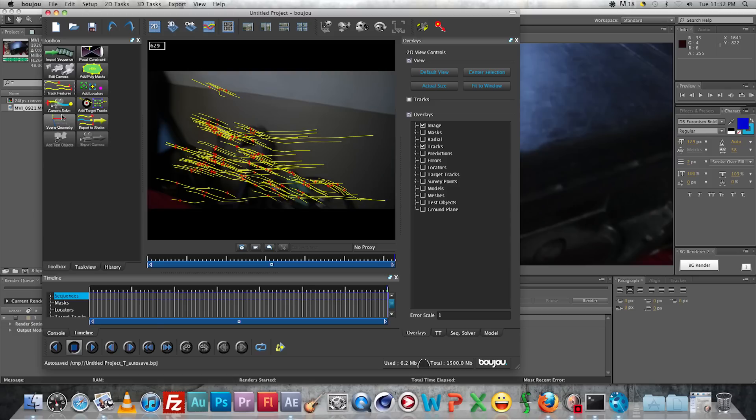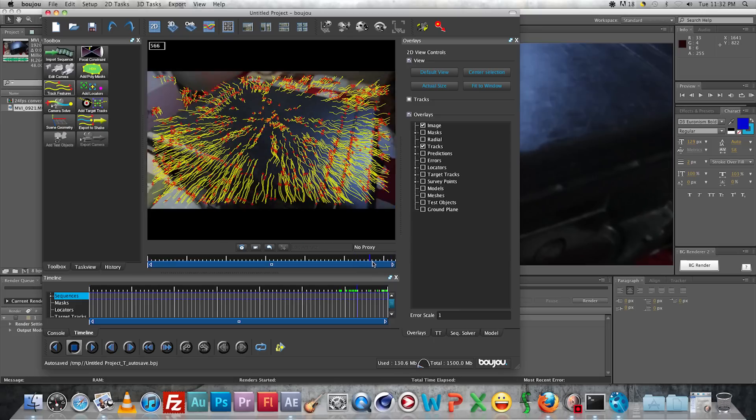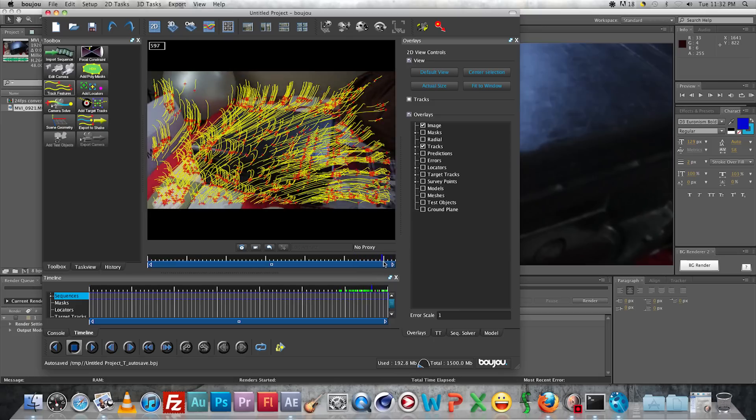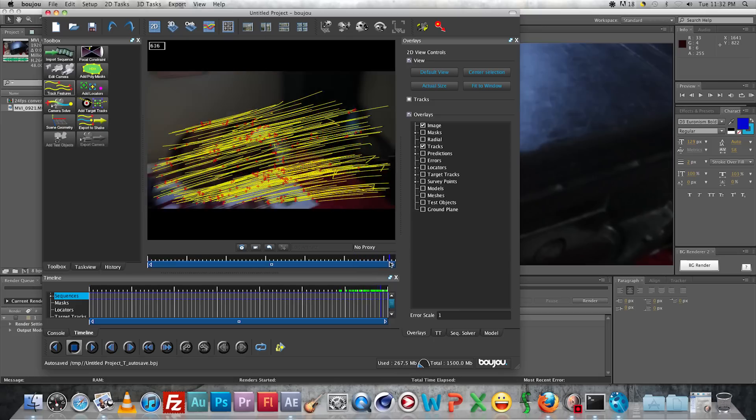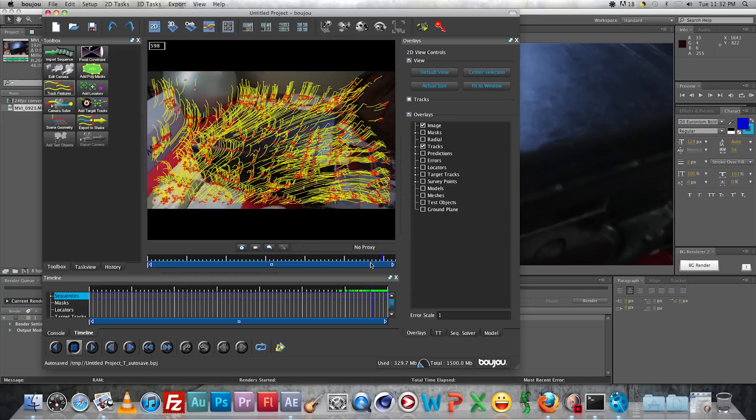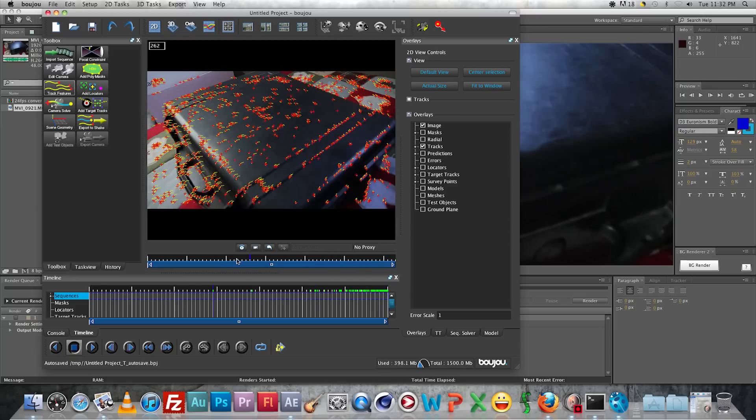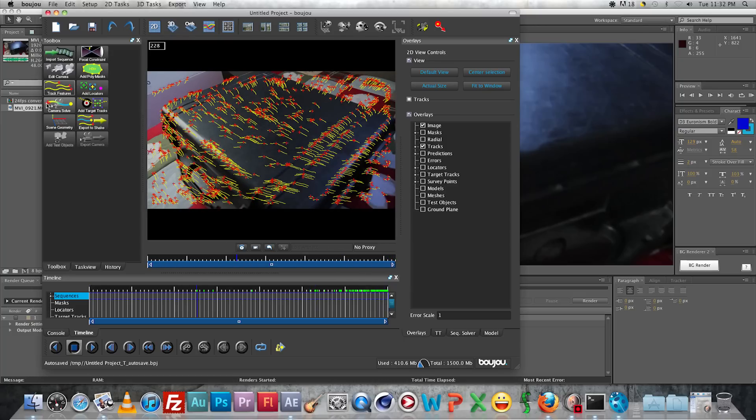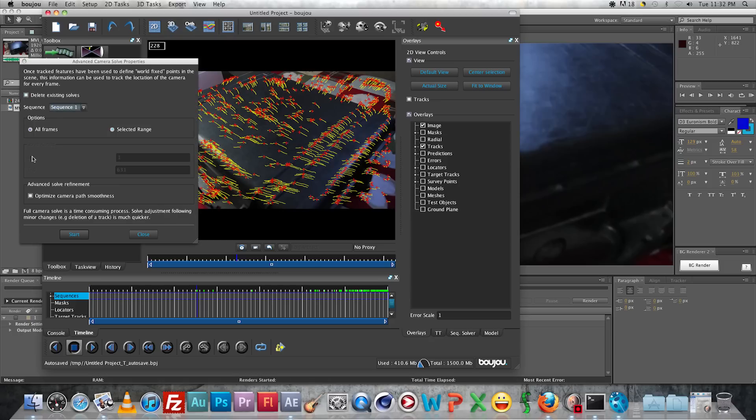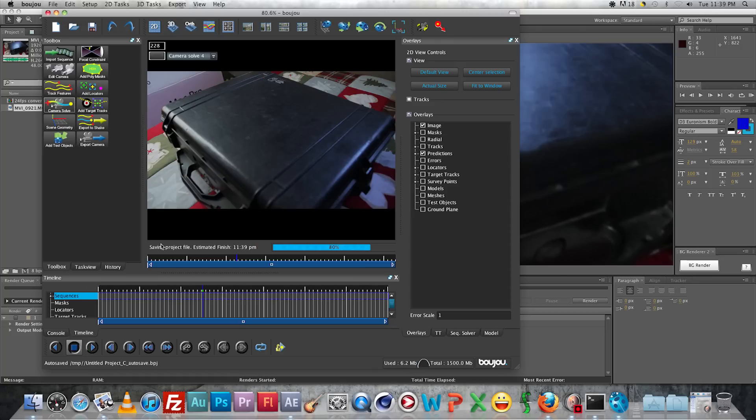So after that you're going to click, just kind of scrub through there and make sure everything's looking pretty good. No areas where the tracks have just all dropped out. But you're going to click Camera Solve and check the Camera Smoothing option box down there. It does the camera solve. You just kind of kick back and relax. So the solve's done now.